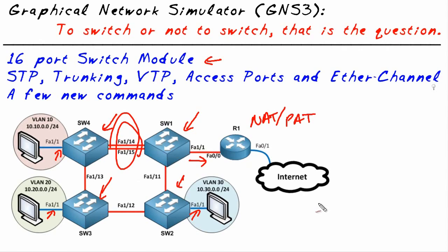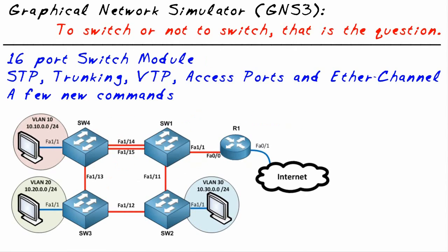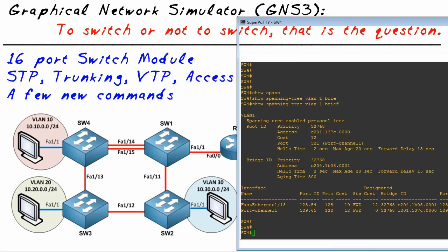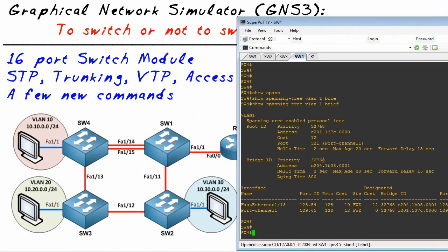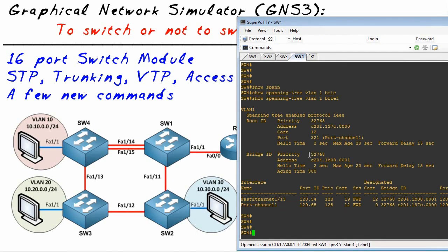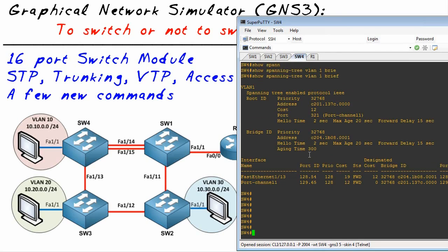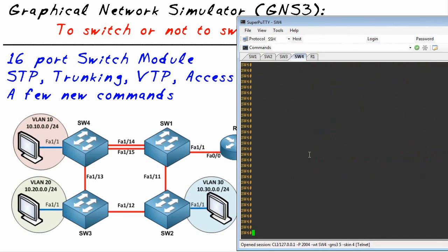Our focus in this nugget is just to make you aware of the amazing switching functionality that we have. Let me show you some commands that you might be surprised to see. This whole topology is up and running. Let's go to Switch 4.